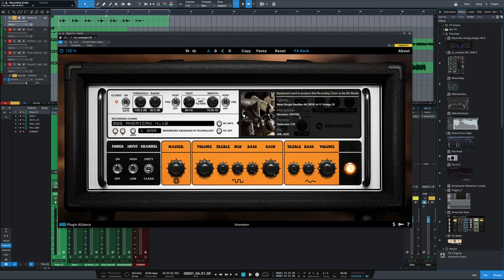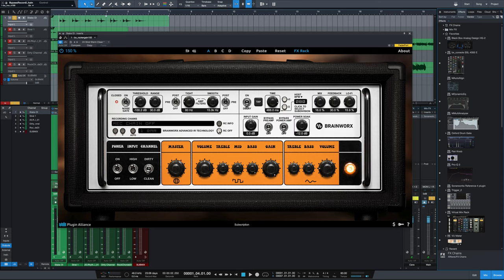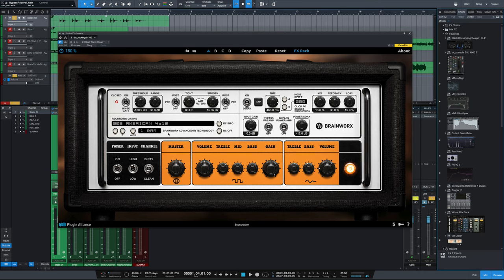What microphones it used, what preamp it went through, and what EQ was used on it. So it's really in-depth. Of course, you could turn that off completely, have just the amp going if you want to use your own third-party IR stuff if you've got that. But for this purpose, we're just going to leave in the Brainworks IR.